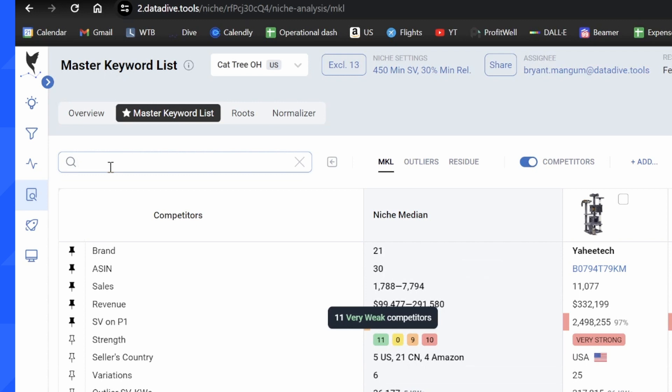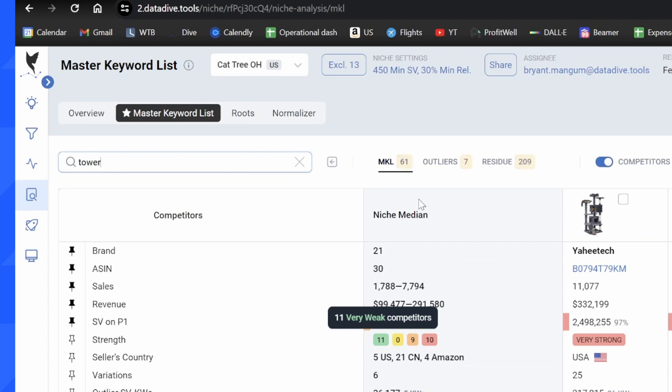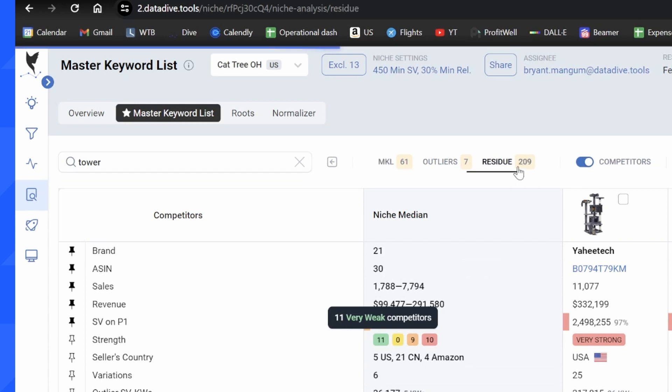Well, instead of having to manually navigate to outliers and residue keywords, you can just come to the search bar, type in tower. We'll let this load for a second, and I can see that there's 61 keywords in the MKL that include tower, there's an additional seven keywords in outliers, and an additional 209 keywords in residue keywords.